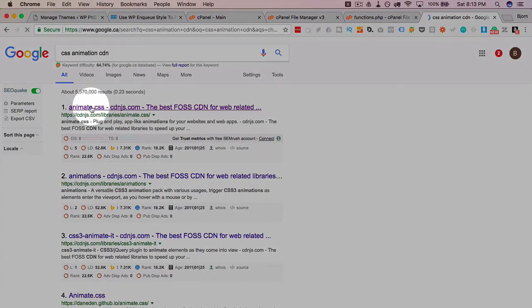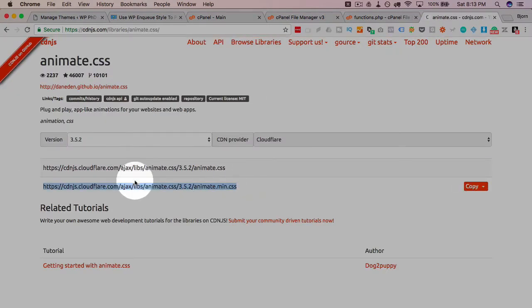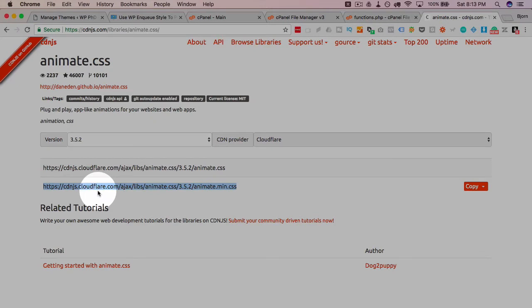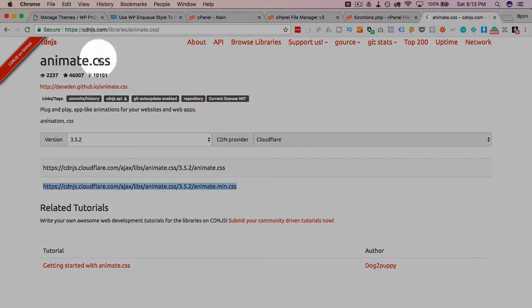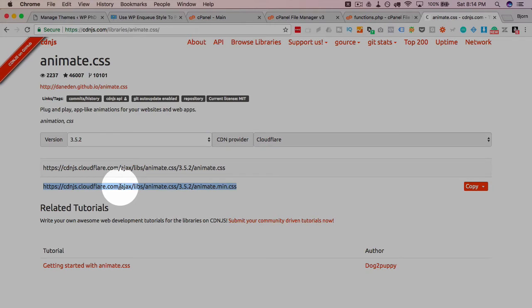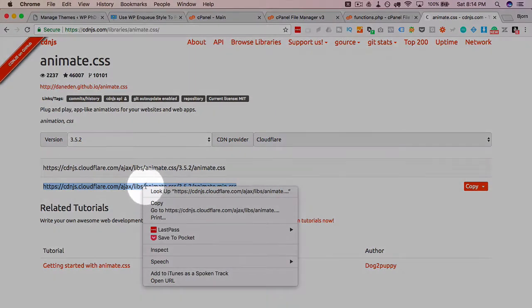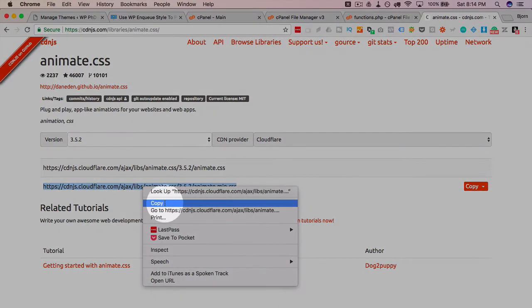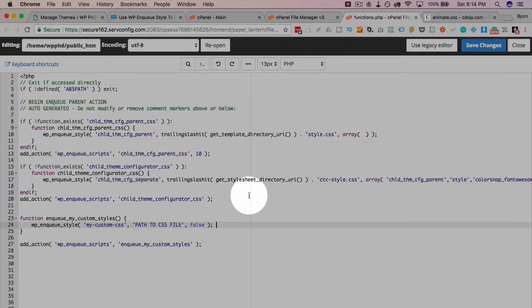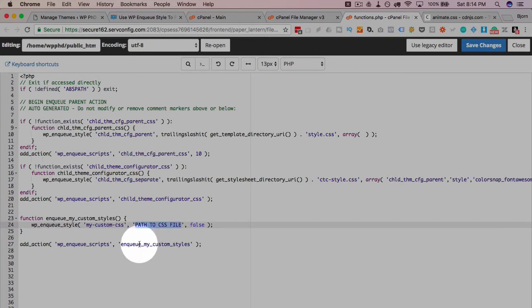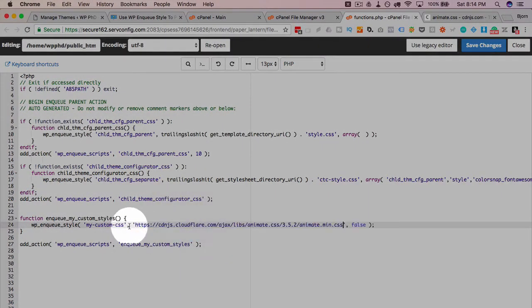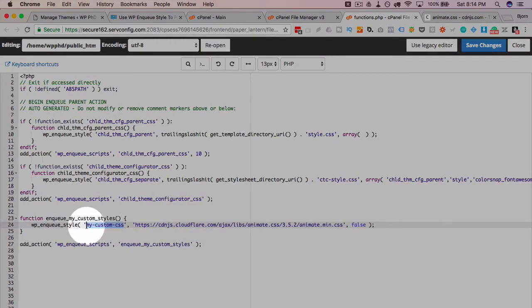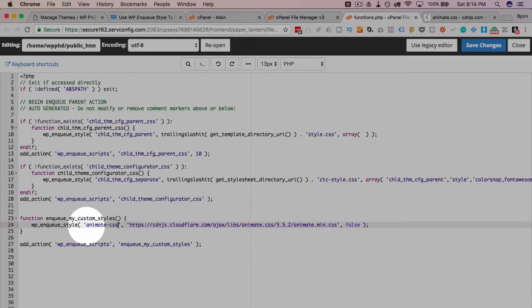This will pull up animate.css, which is used to animate things in CSS3. And this is a CDN, meaning it's a content delivery network. This is hosted elsewhere, in this case at cdnjs.com, where they maintain the script and it's loaded from their site instead of from your site, which quite often helps your site load more quickly. That's why we use CDNs. So I'm going to copy this. I'm going to go back into our functions file. Paste it in right here.